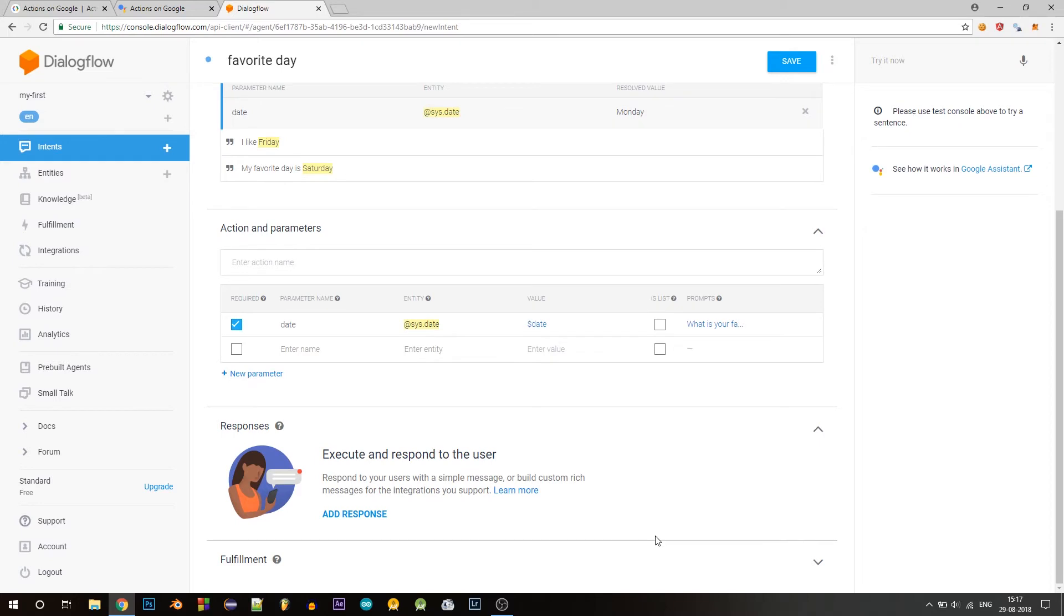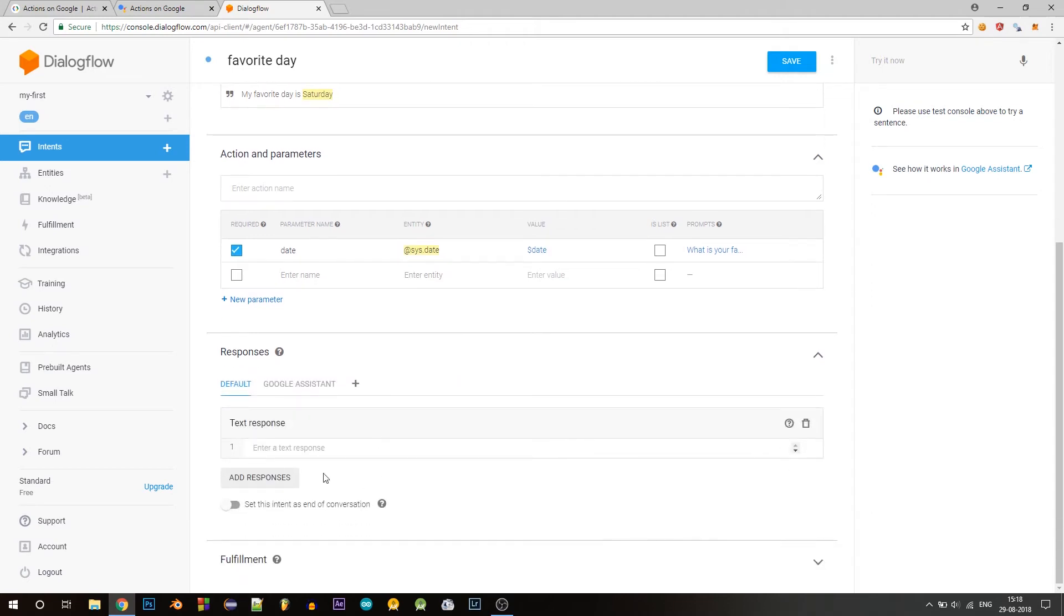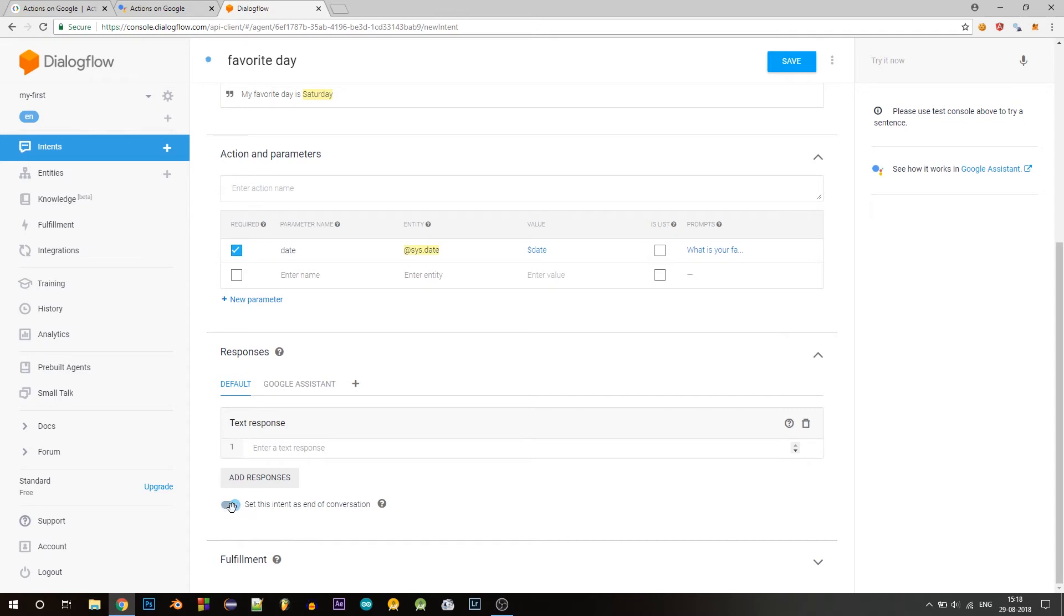Now we need to generate a lucky number and respond to the user with this. We won't be using the normal response. Like we saw with the welcome intent, this is simply a static response. That is if every user had the same lucky number, you could simply enter a response like your lucky number seven and set this as the end of your conversation.